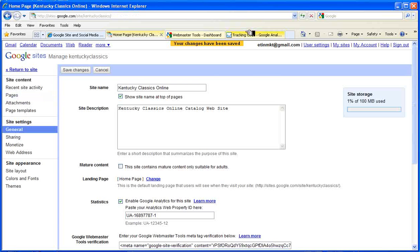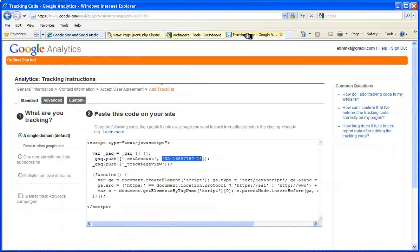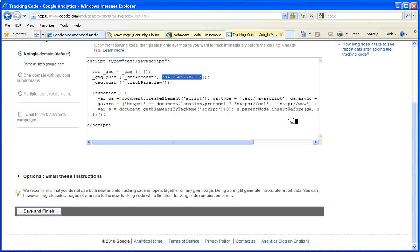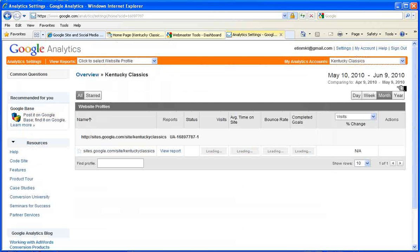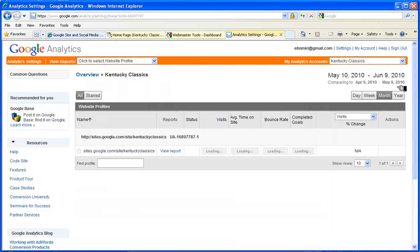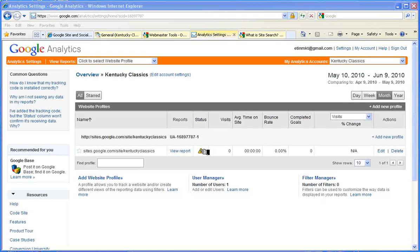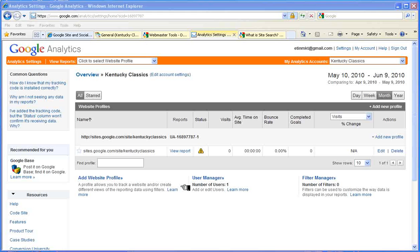Let's return to the site. So now we've added the site as an account to Google Analytics, and we've placed the appropriate code in, and now we're ready to receive information.